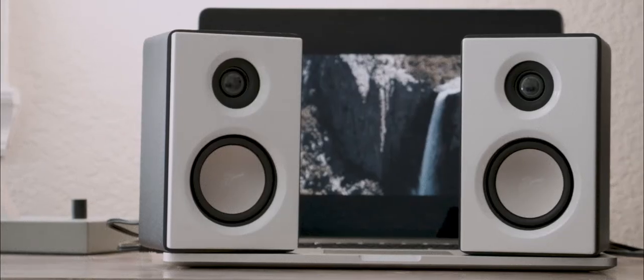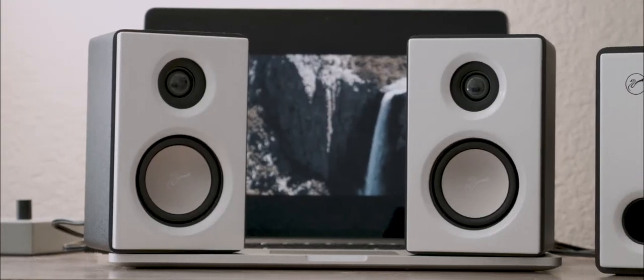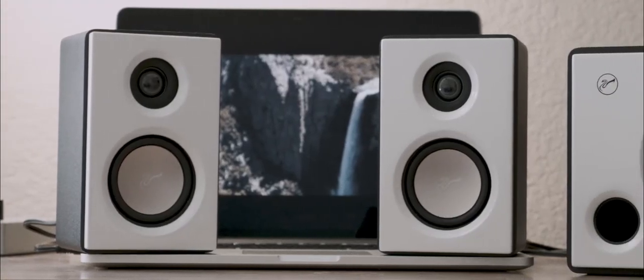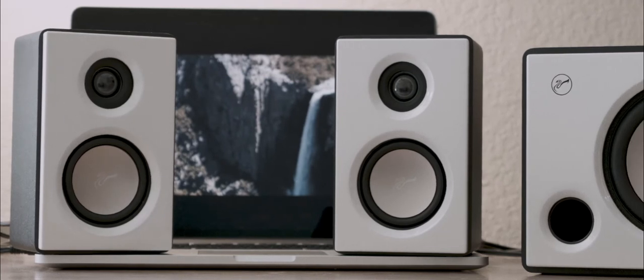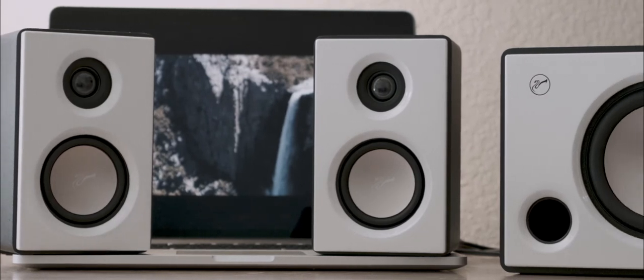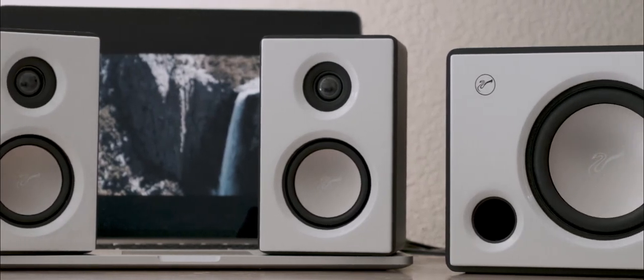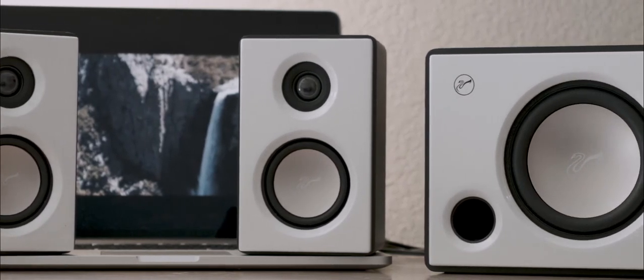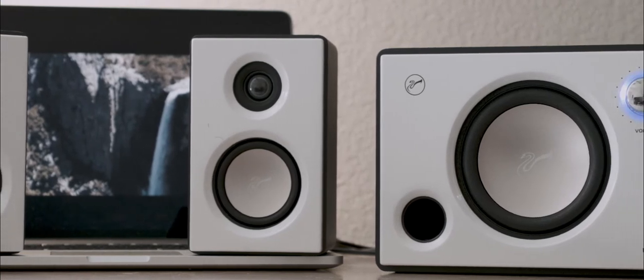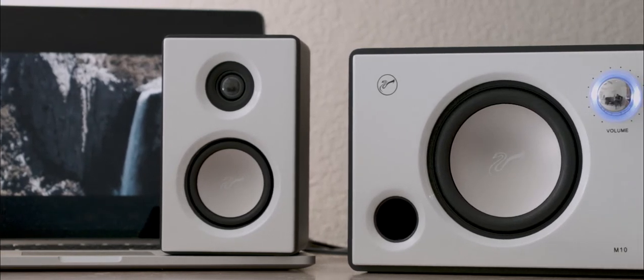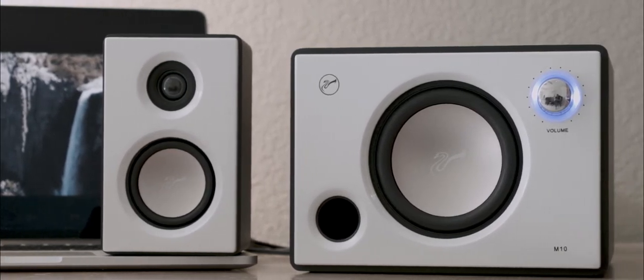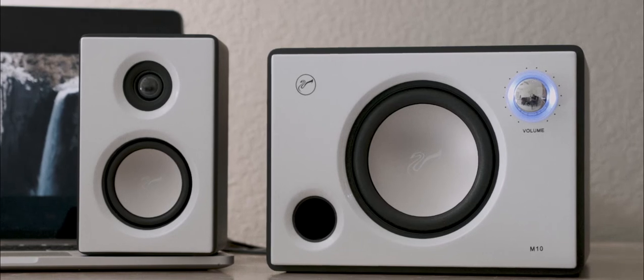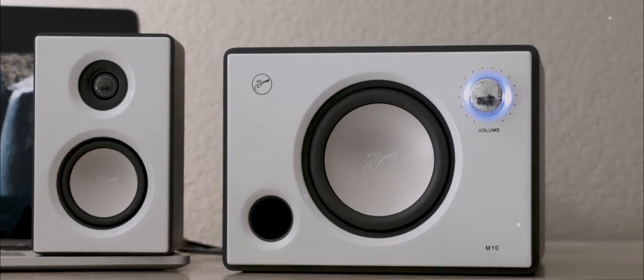So these speakers are meant for near field listening, which in most cases is on a desktop. The satellite speakers are to be placed at ear level or angle towards your ears and the subwoofer is actually supposed to sit in front of you on your desk as opposed to on the floor with most conventional subwoofers, which is why the volume knob is on the sub.